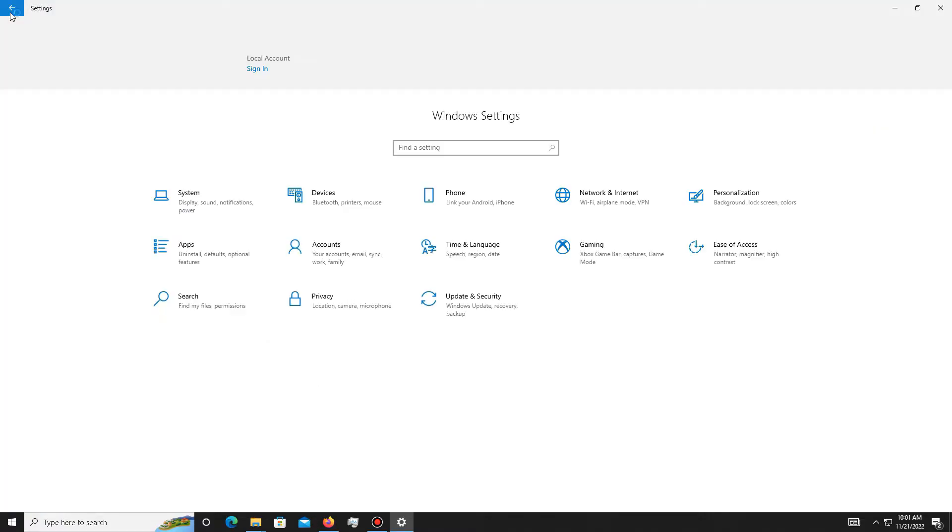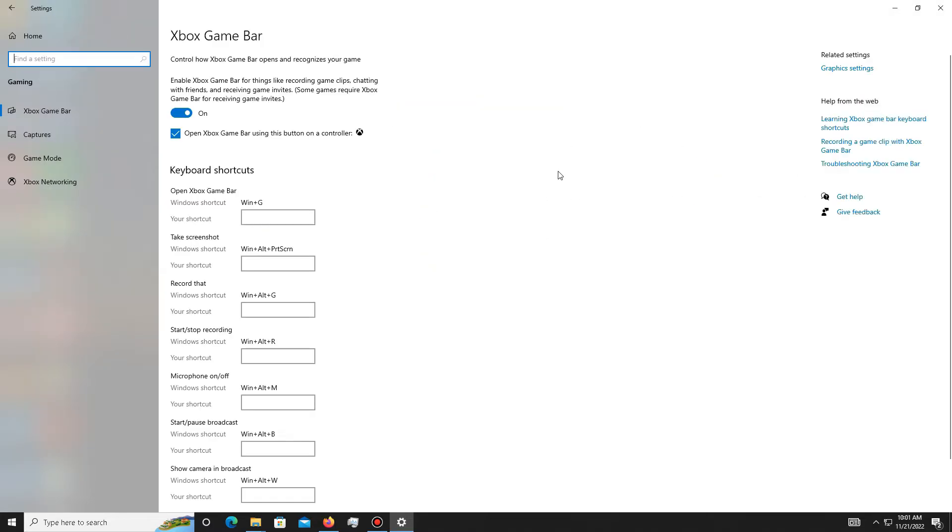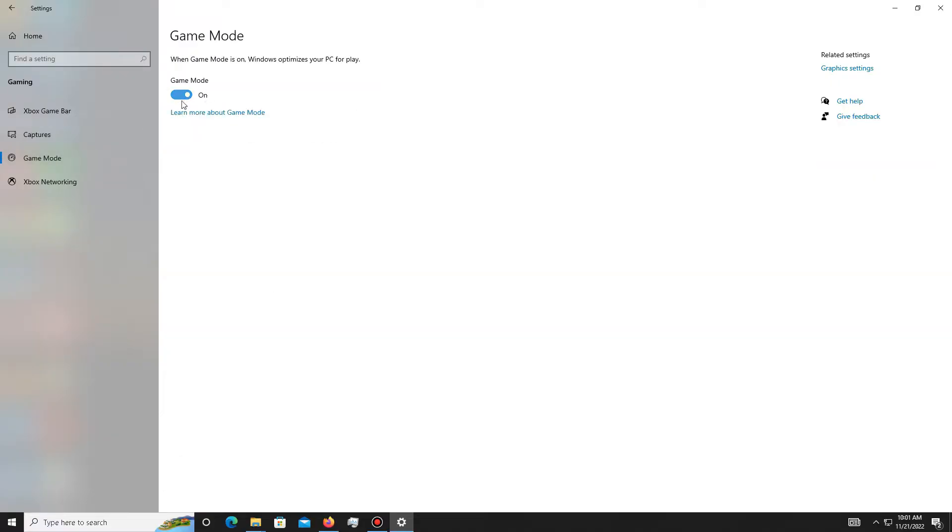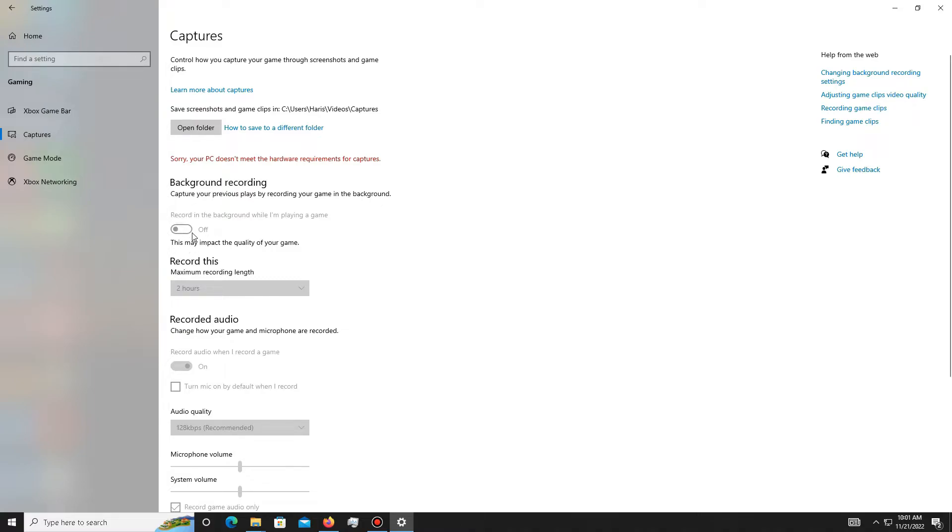Move to the Gaming section, then go to Game Mode and simply turn it on. Then move to the Capture settings and turn off both background recording and recorded audio, because sometimes you face FPS drop problems in this game. If you face this issue, you need to turn off both of these settings.